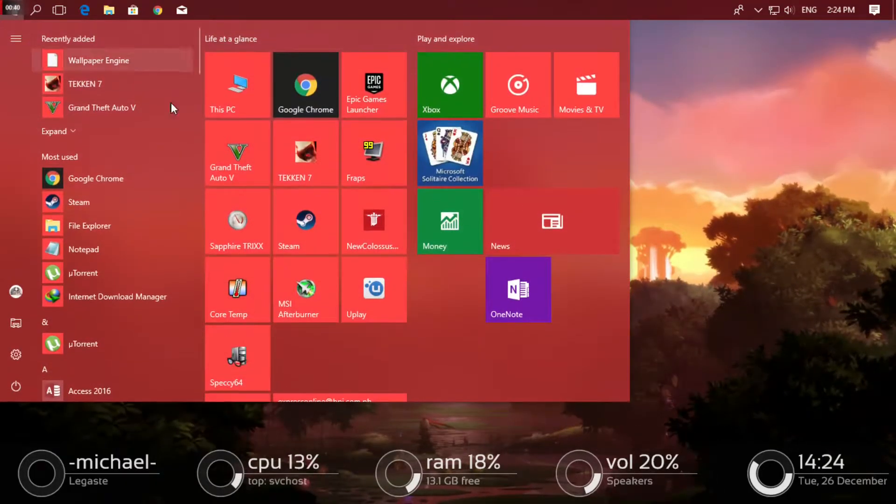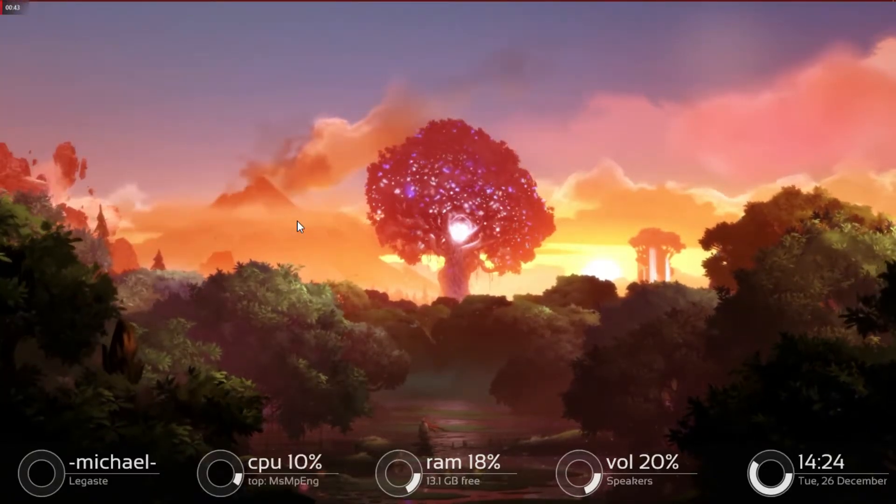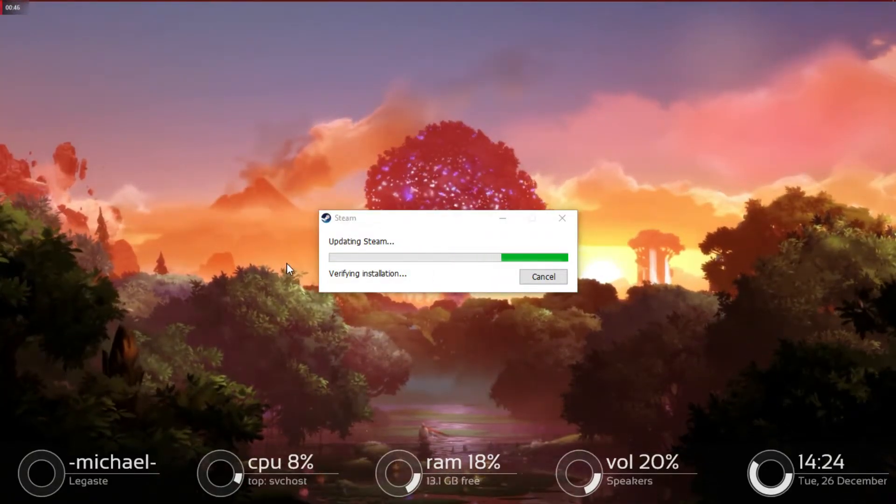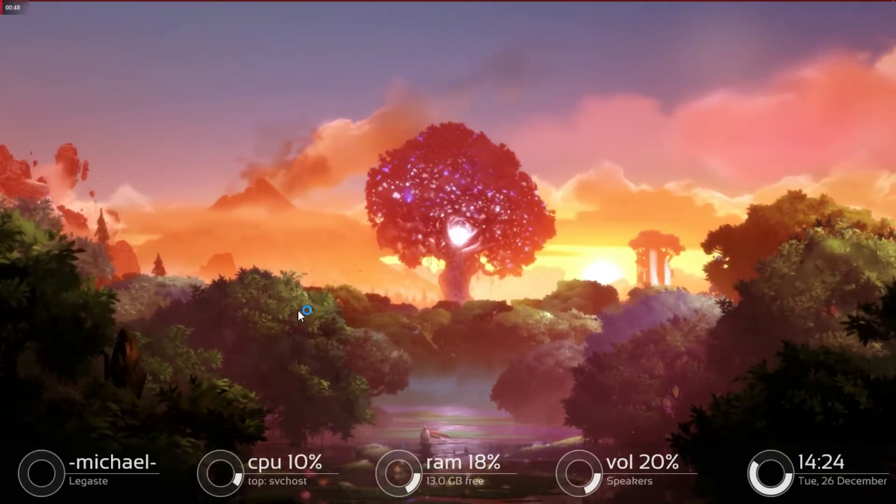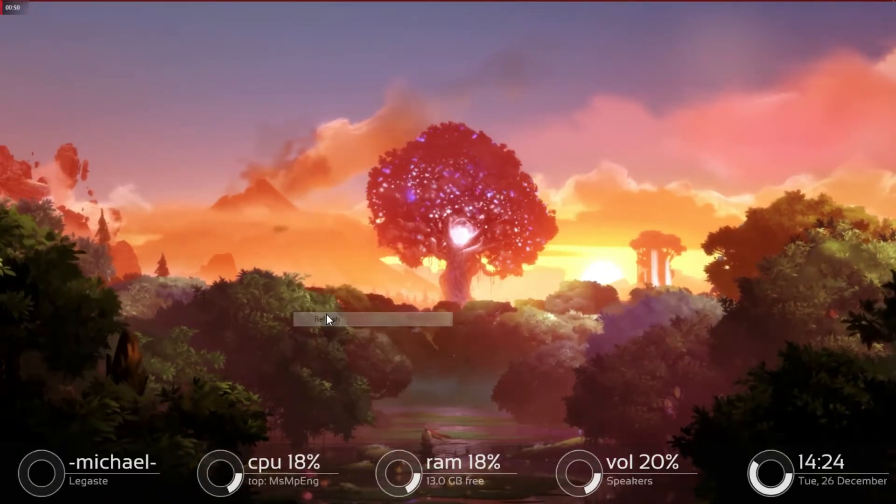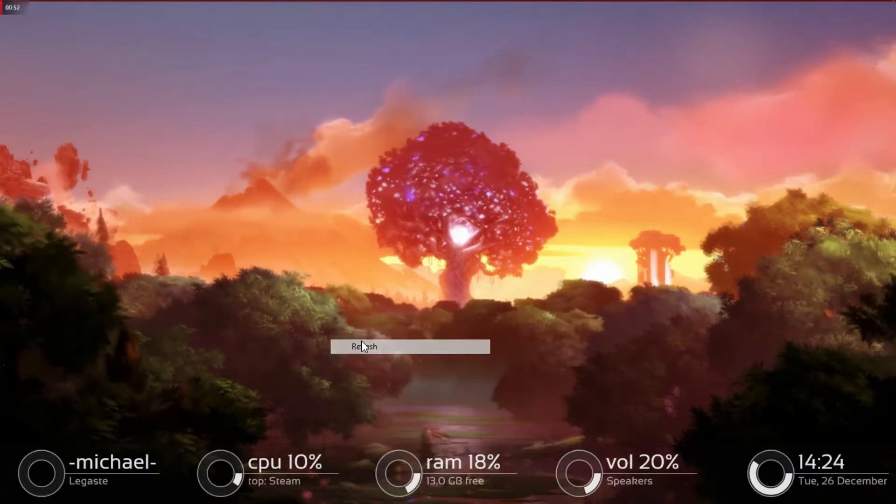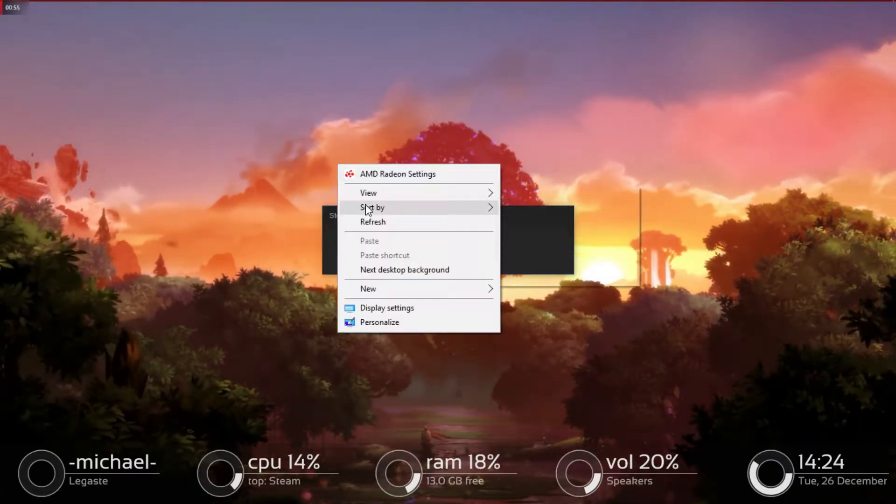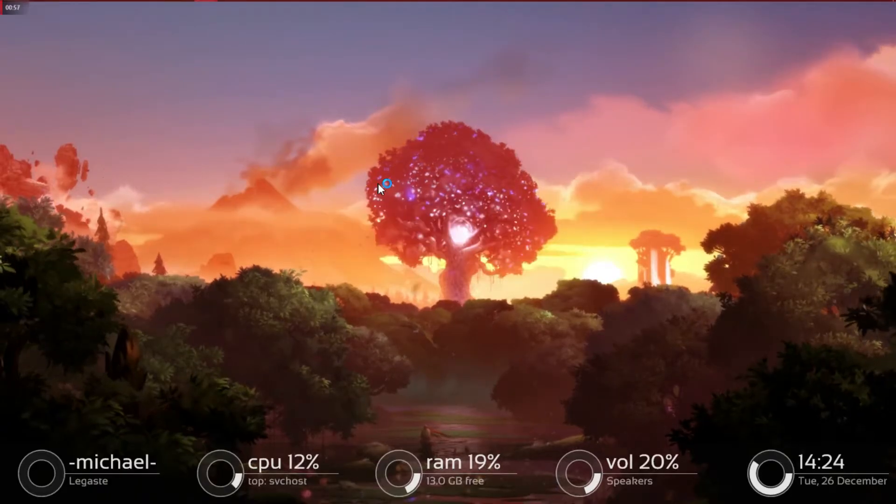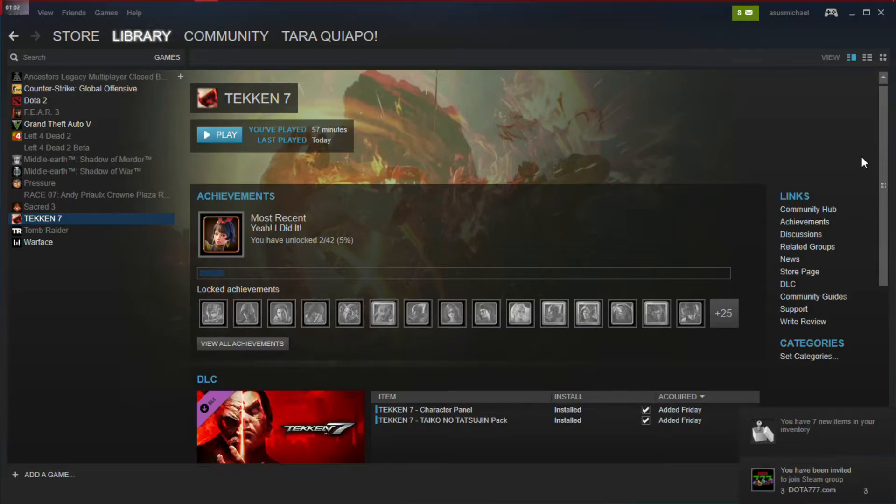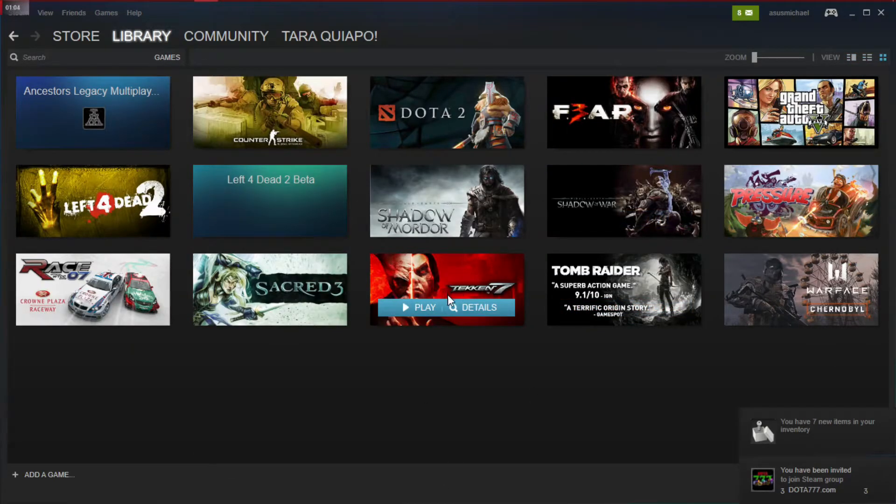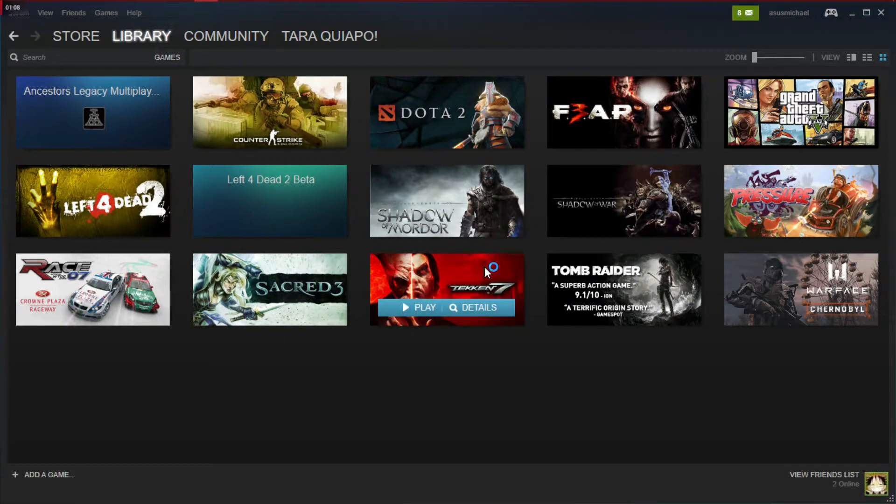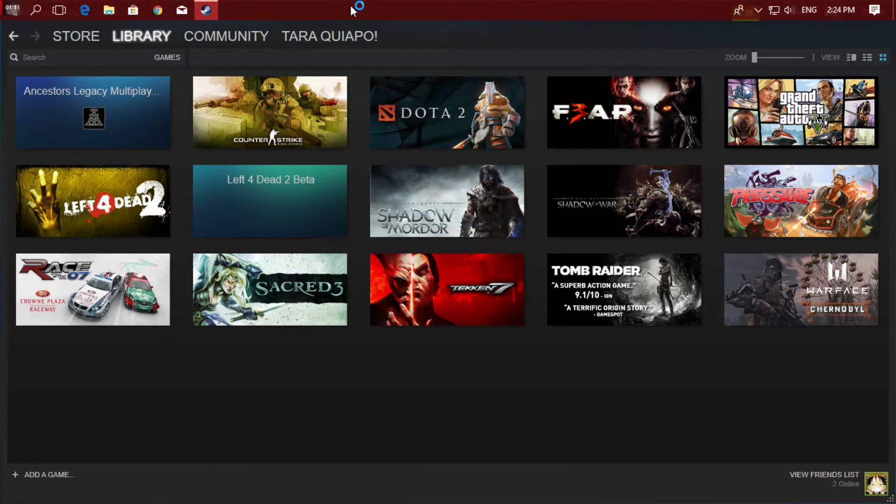Okay, so let me show you first how I launched it on Steam. So verifying installation. Let's wait for it to finish. Okay yeah, it's connecting to Steam now. Here's Tekken 7 and let me show you. Try to launch it and let's wait for it.